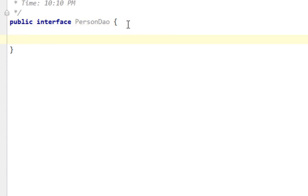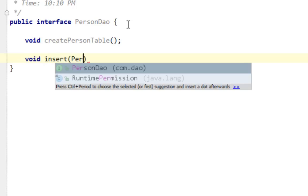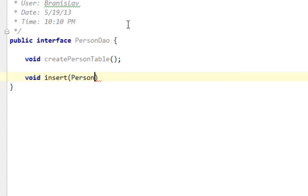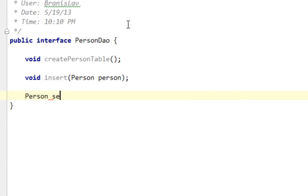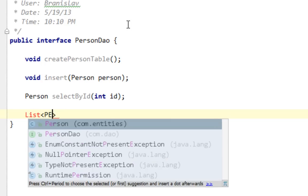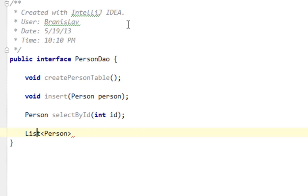First method I'm going to define will be createPersonTable. Second method will be insert with parameter person. Next method will be selectById with return type person and parameter integer ID. Next abstract method will be selectAll with return type list of person objects. I'll import list from java.util.